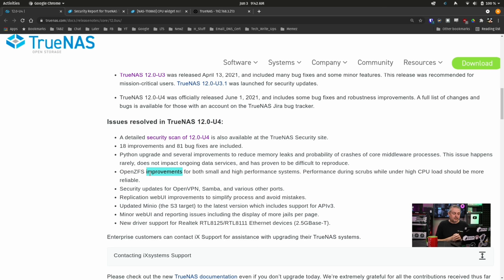Also in here is just some general open ZFS speed improvements for both high-performance systems, small and high-performance systems. Performance during scrubs while under high CPU load should be more reliable. And this is one of those things, again, edge cases when you have a lot of things going on in a scrub, apparently there was a time when the CPU would become essentially overstressed and caused the whole system to lock up. So they've done more improvements on there. So all these little small incremental improvements. If you're still hanging out on 11, waiting for one of those 81 bug fixes that are listed in there to be complete, maybe this is the time you move off of 11 and finally get on 12.